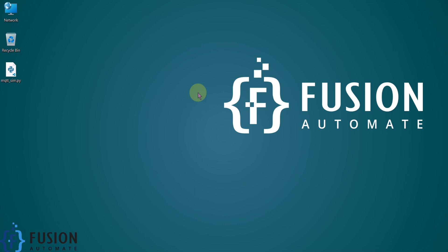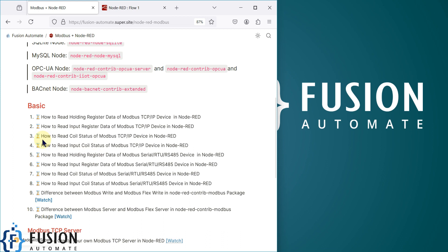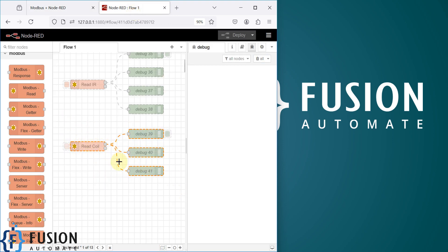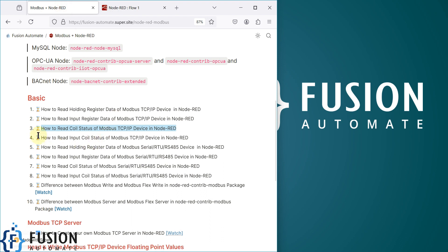Hi everyone and welcome. In the previous video we covered how we can read the coil status of our Modbus TCP/IP device in Node-RED. This was the flow in the previous video to read the coil status of our Modbus TCP/IP device — it can be a physical device or a simulated device.